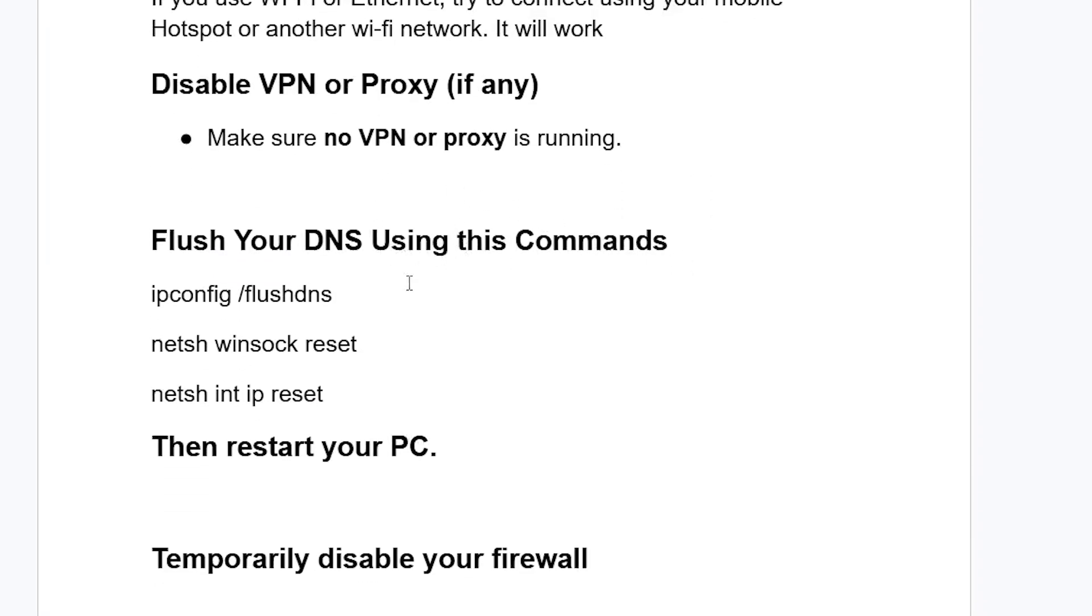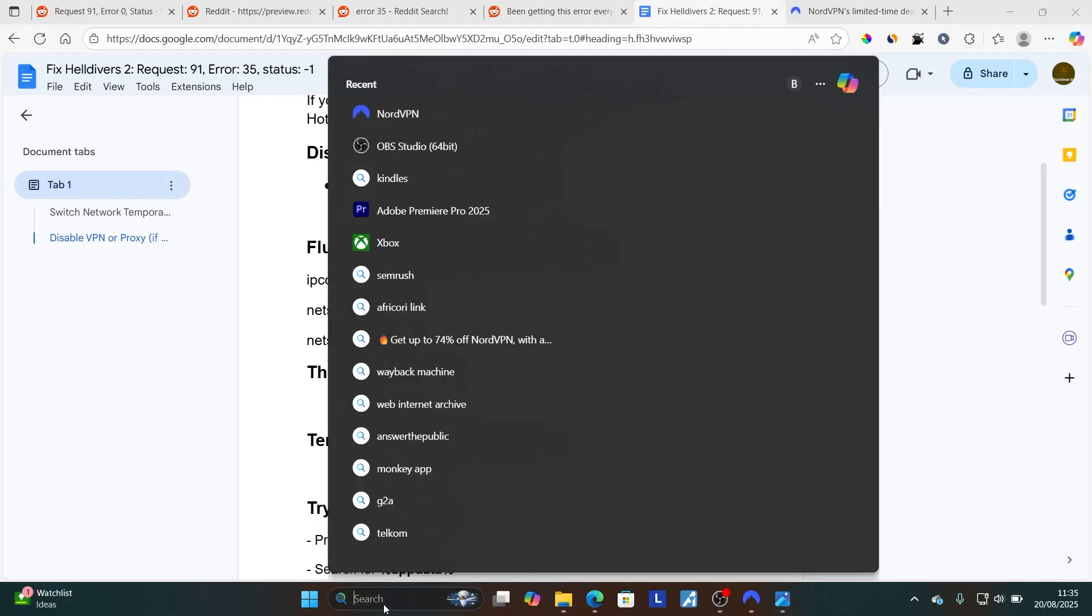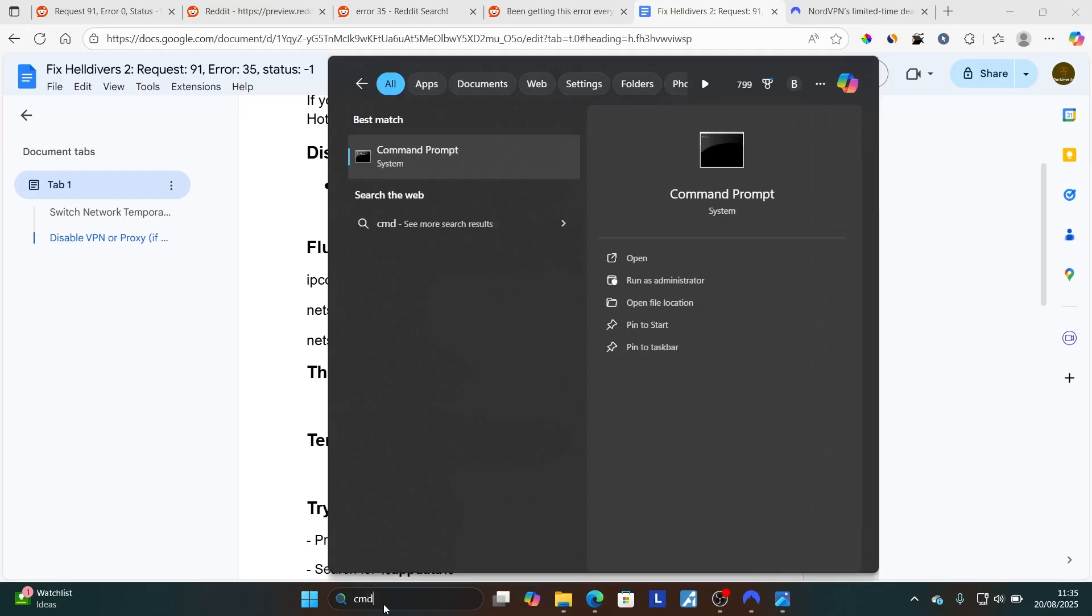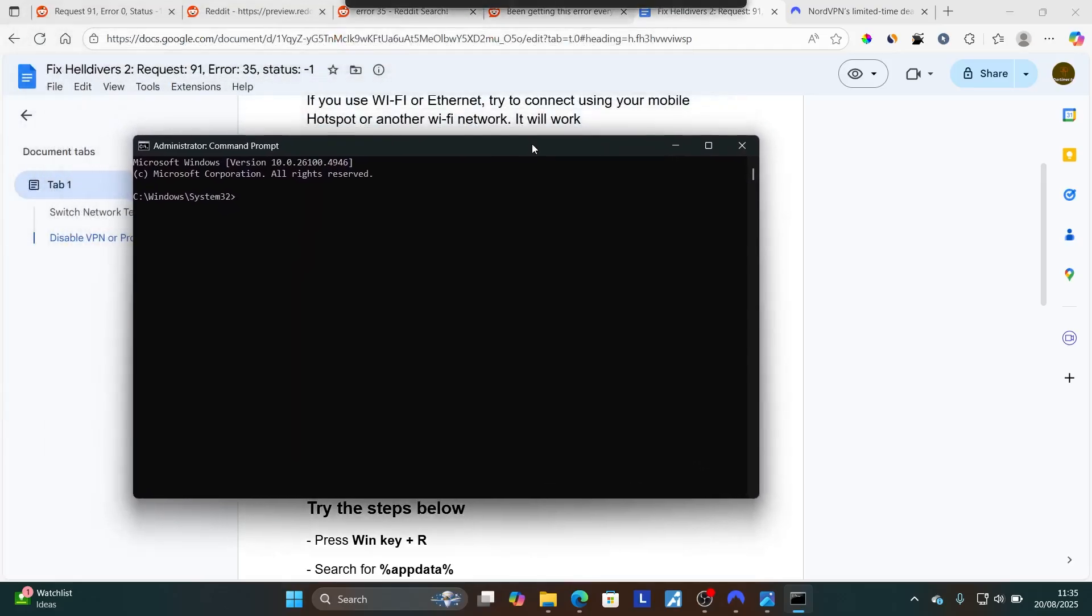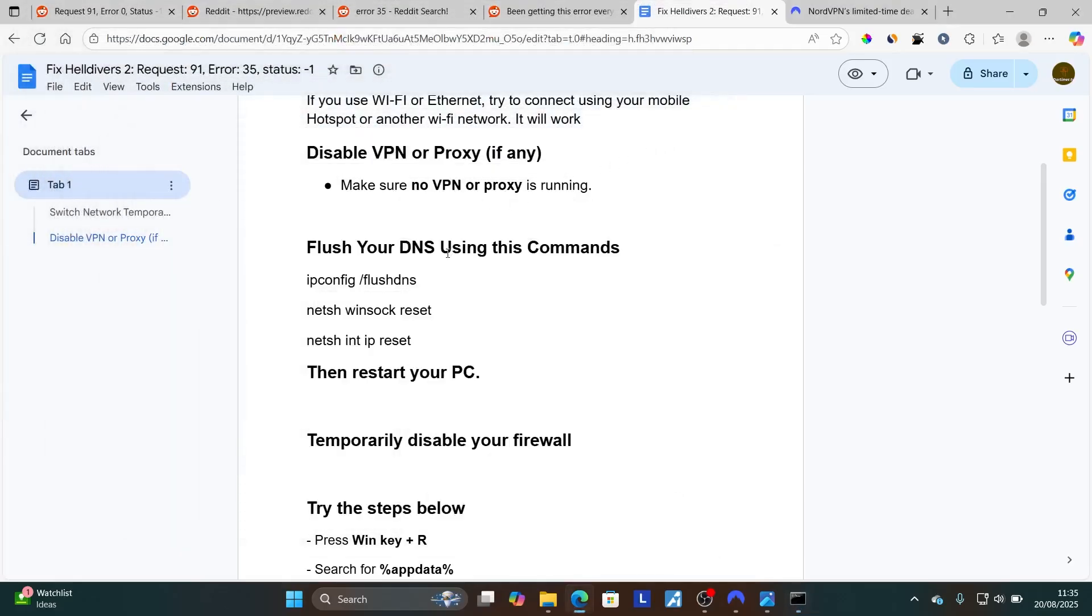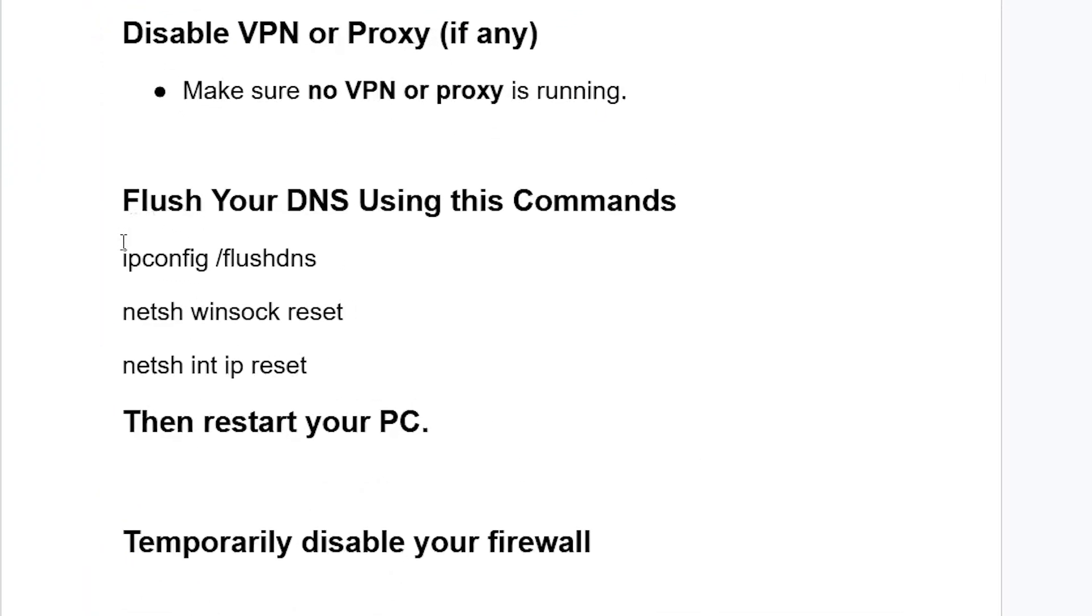Type CMD on your PC and open CMD as administrator. Select and run as administrator. After opening CMD as administrator, make sure to type these commands one by one. Start by typing ipconfig /flushdns. All this information will be available in the description of this video.